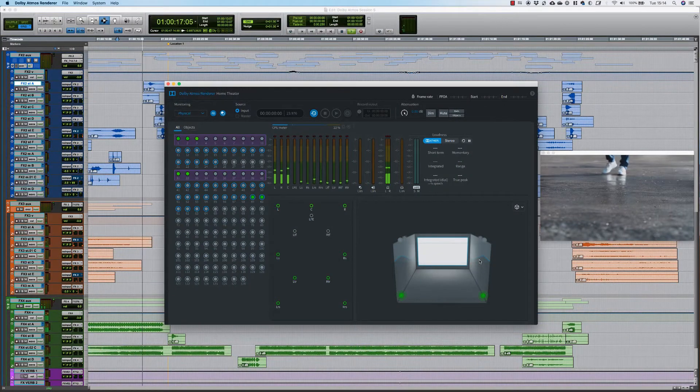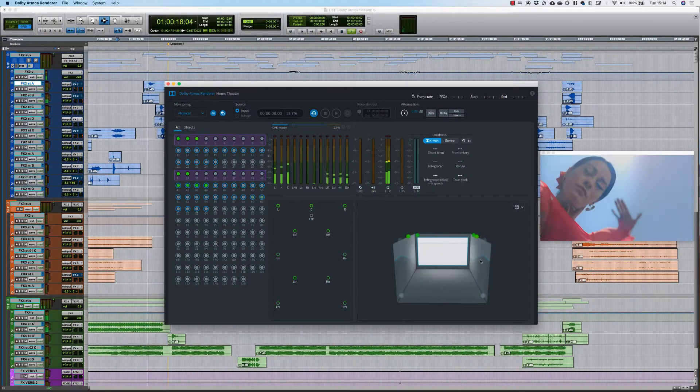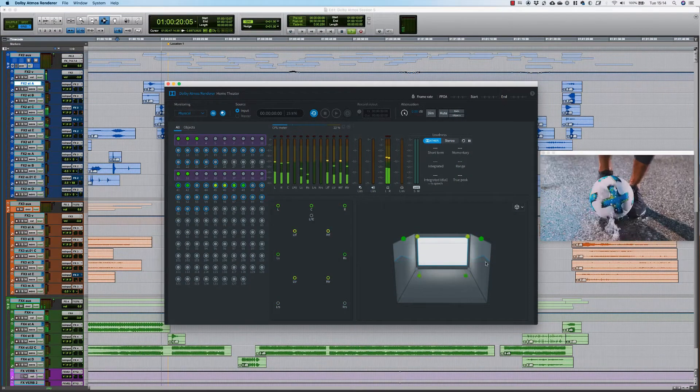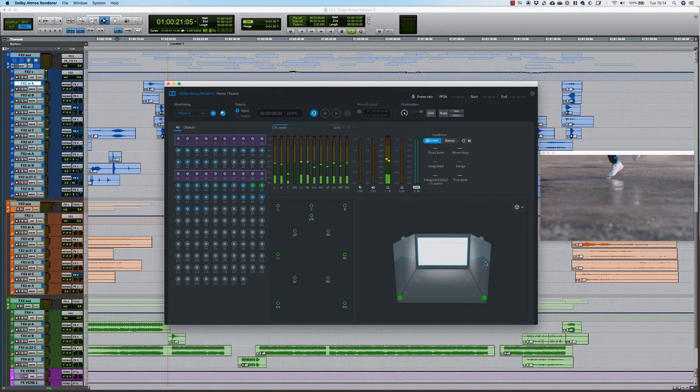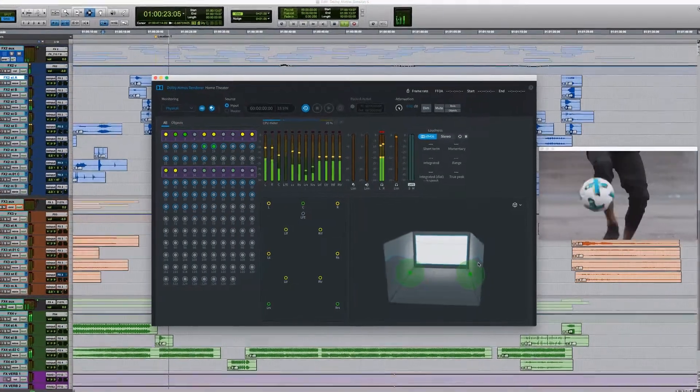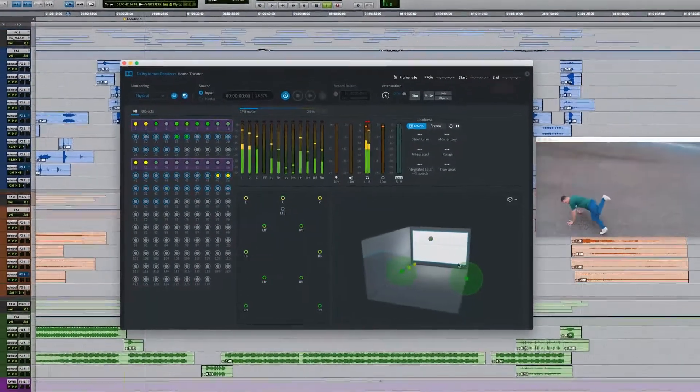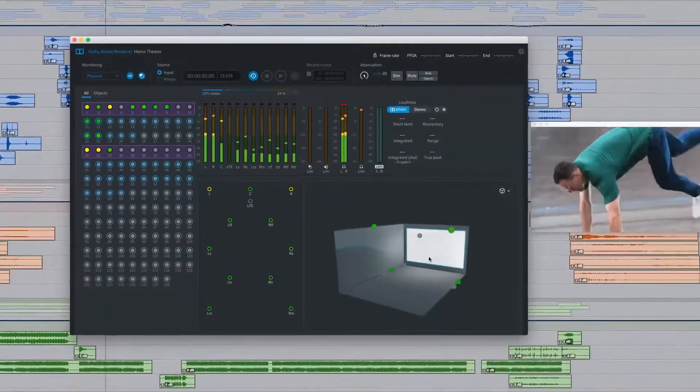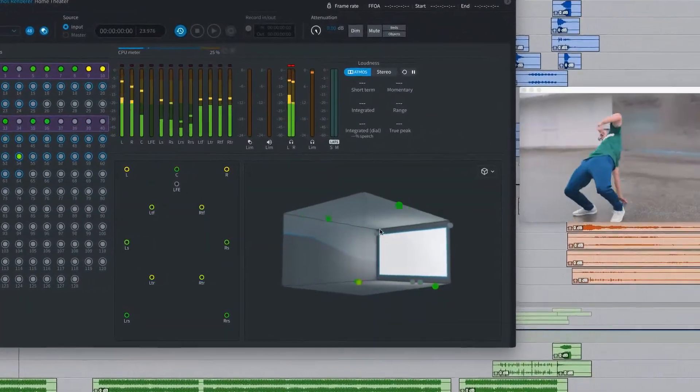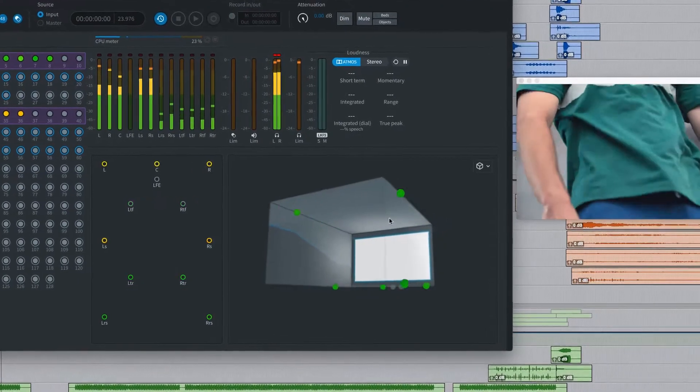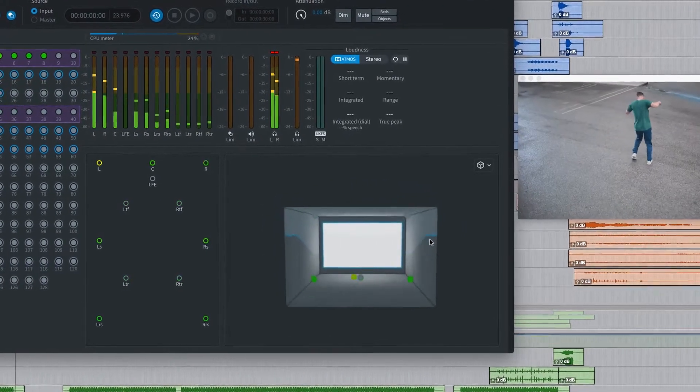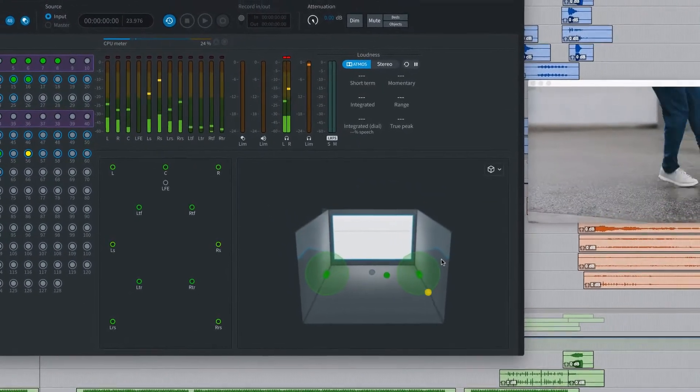The Dolby Atmos Renderer is the software component of both the Atmos Mastering Suite and Production Suite. The Renderer receives audio channels from Pro Tools in the form of beds and objects. It combines the object channels with panning data and renders the outputs to your speakers.